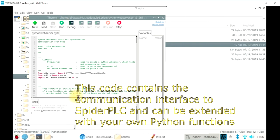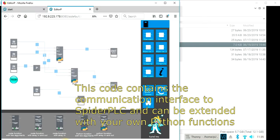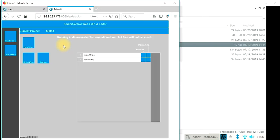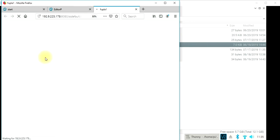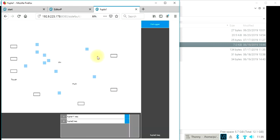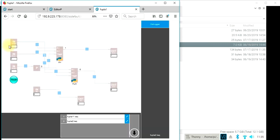So the web server to communicate with SpiderPLC has now started and we are now able to exit, build and run, and start the debugger. And see,